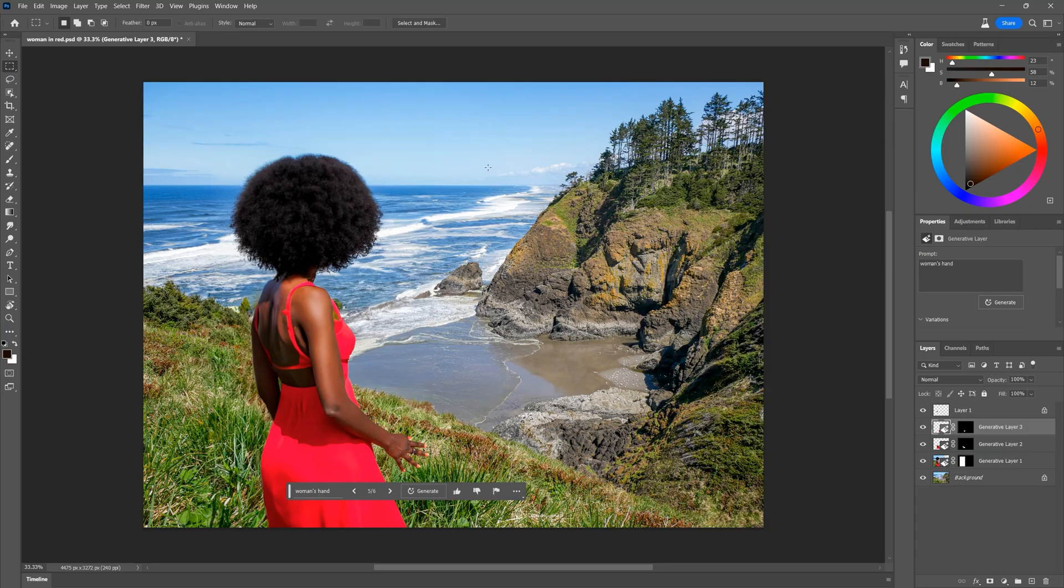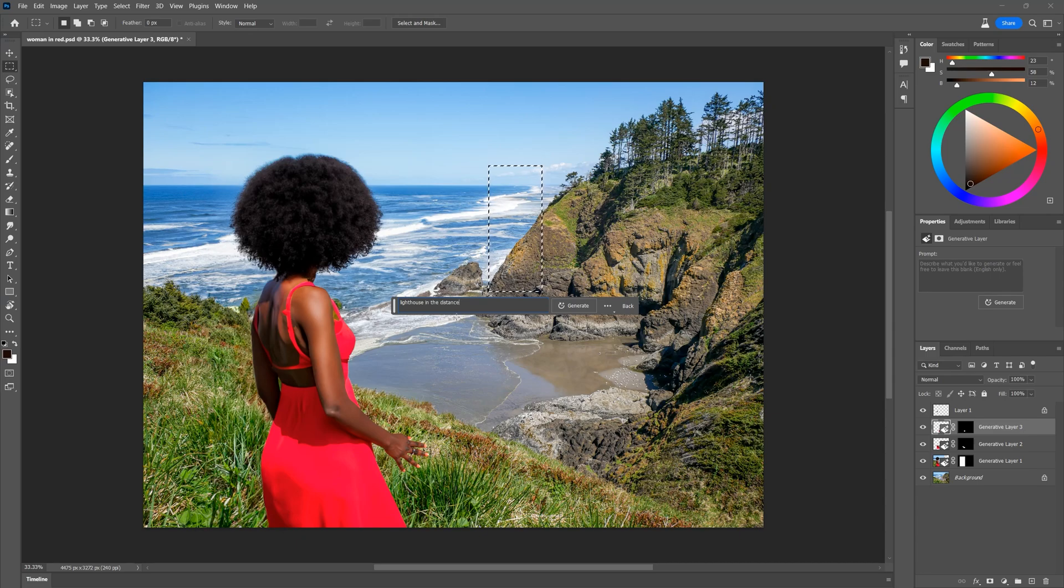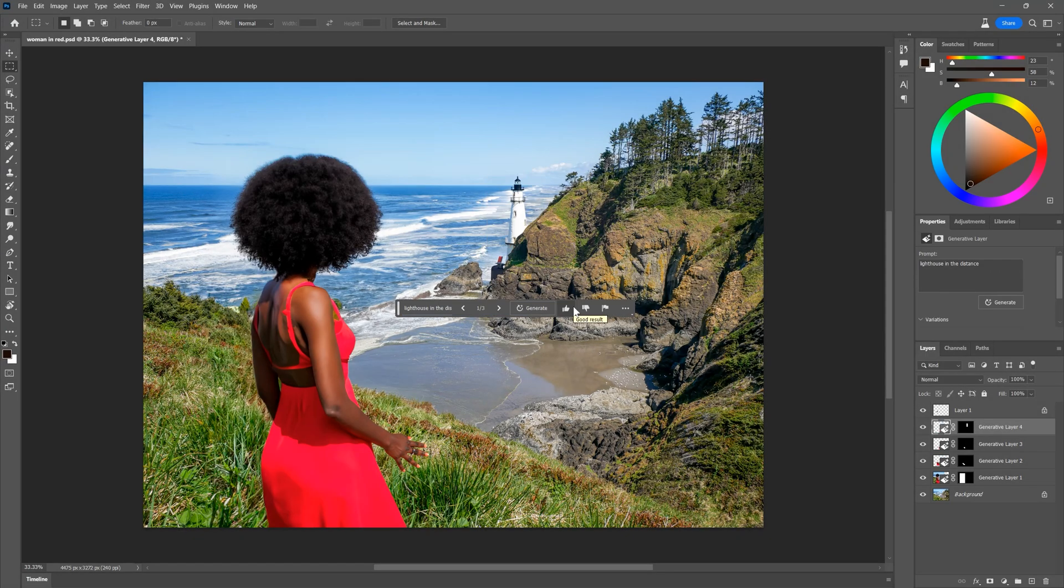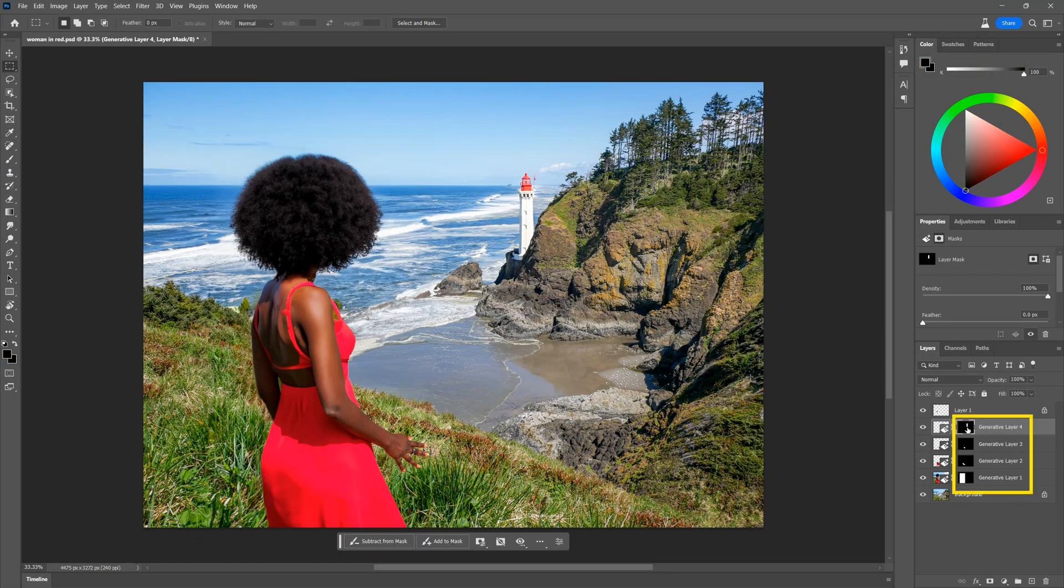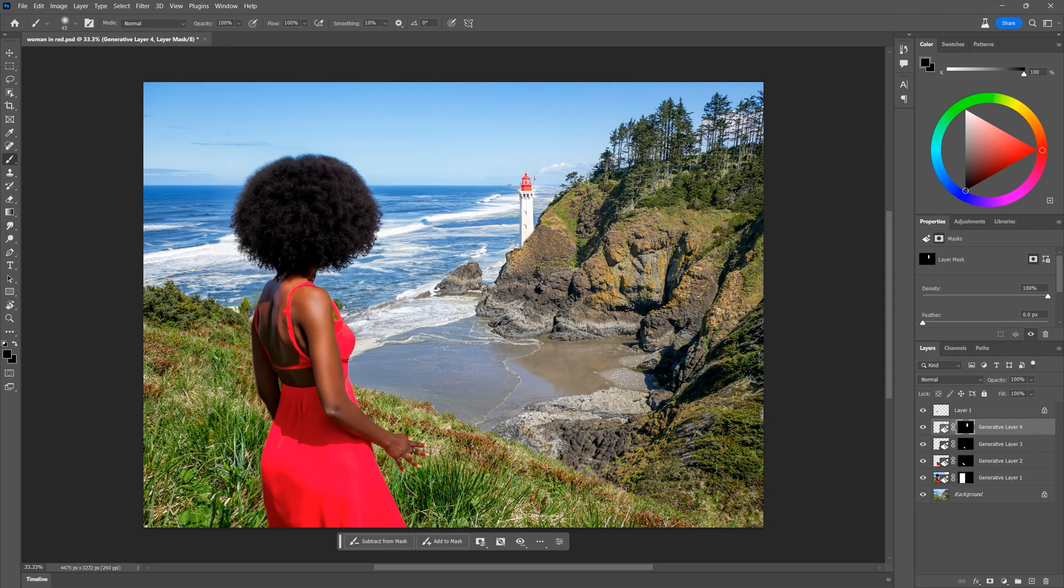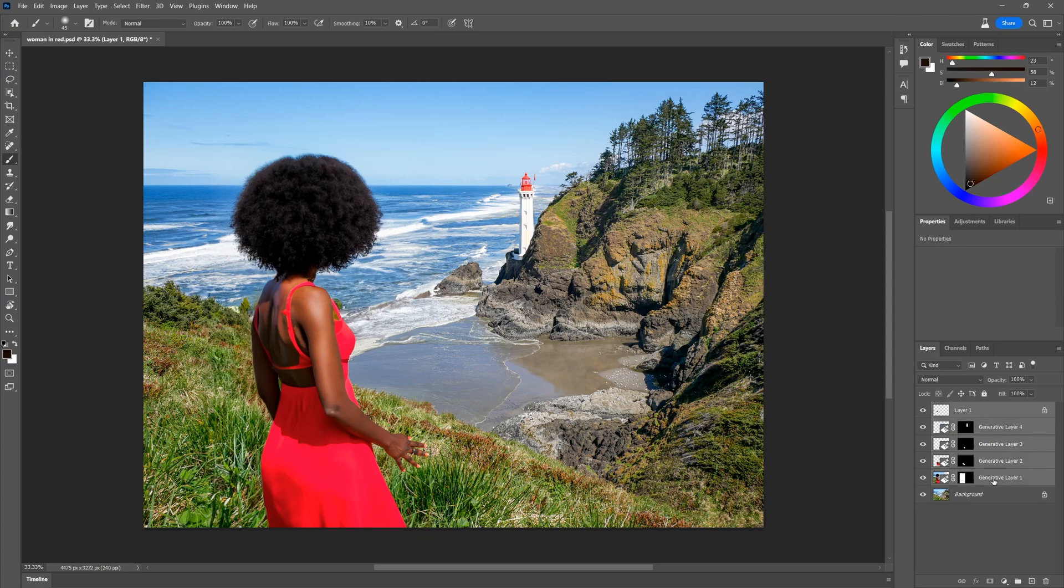Next I'll add a lighthouse in the distance. Each generative layer has a layer mask, so I can use that to conceal some of the layer. That looks pretty good.